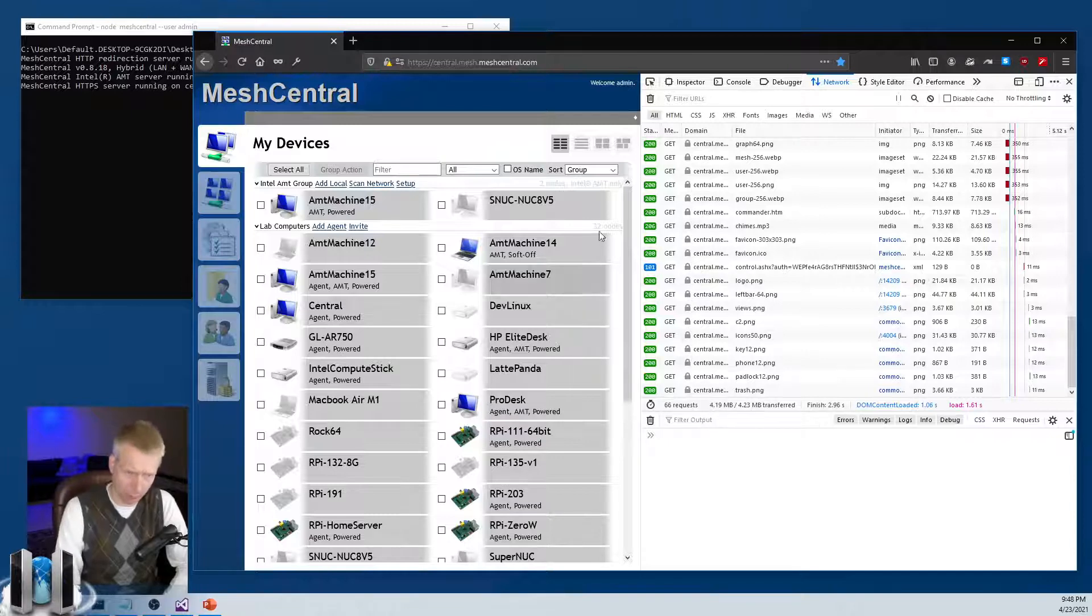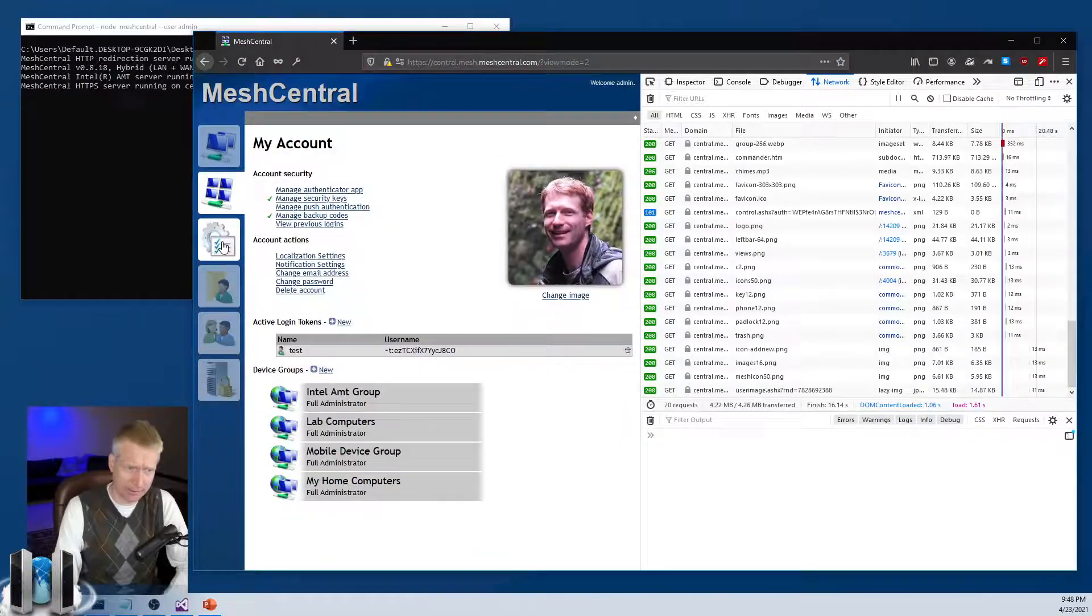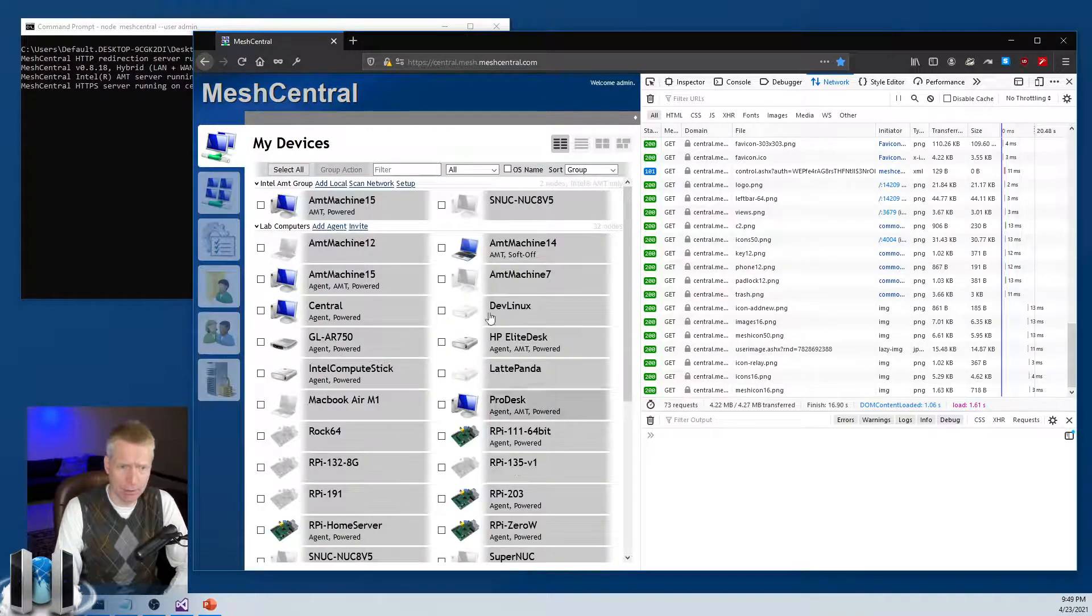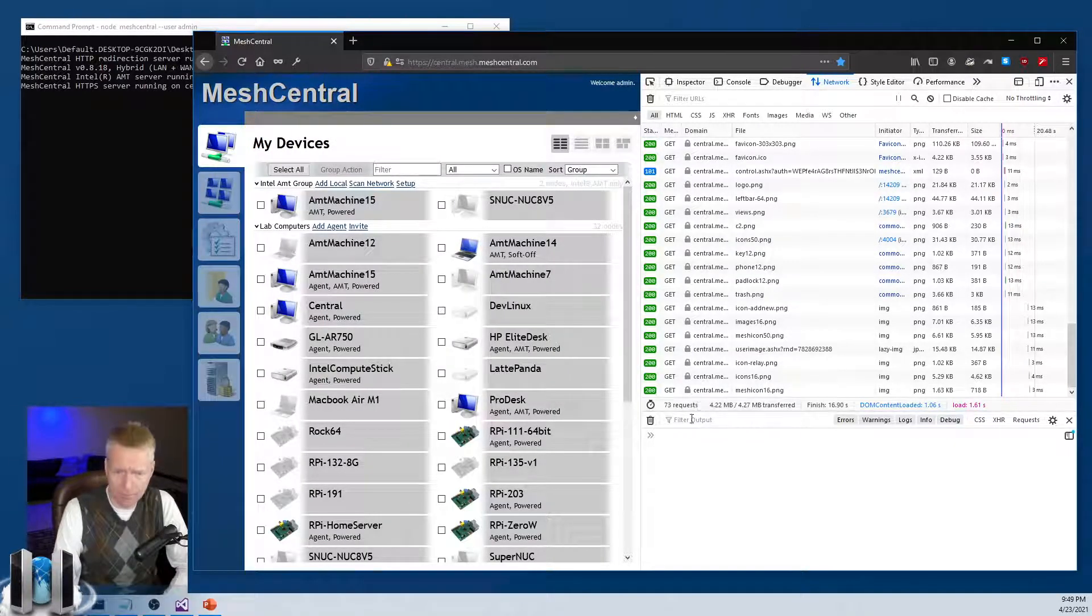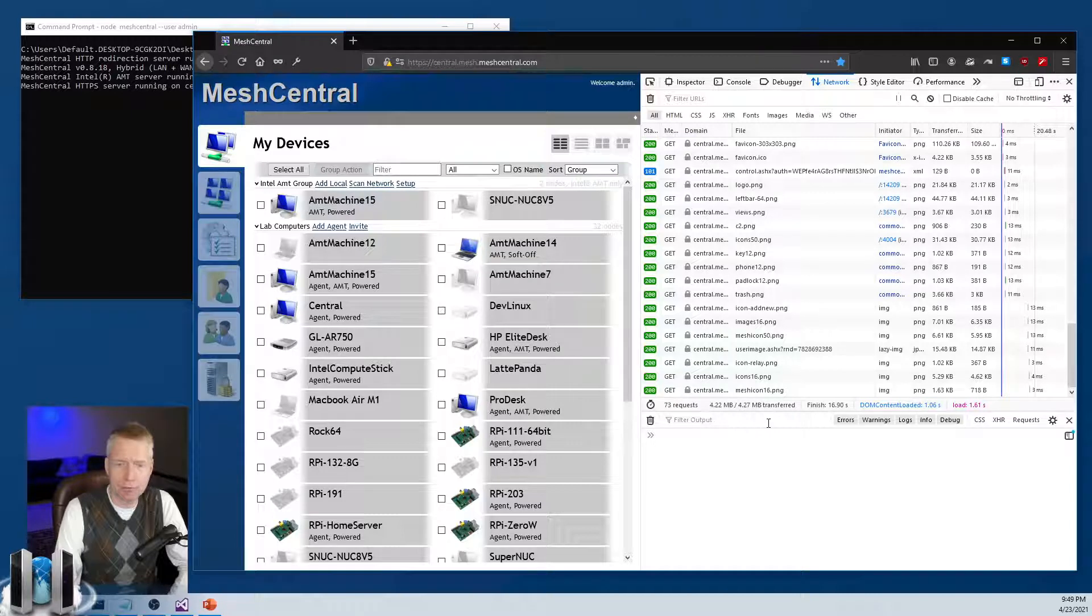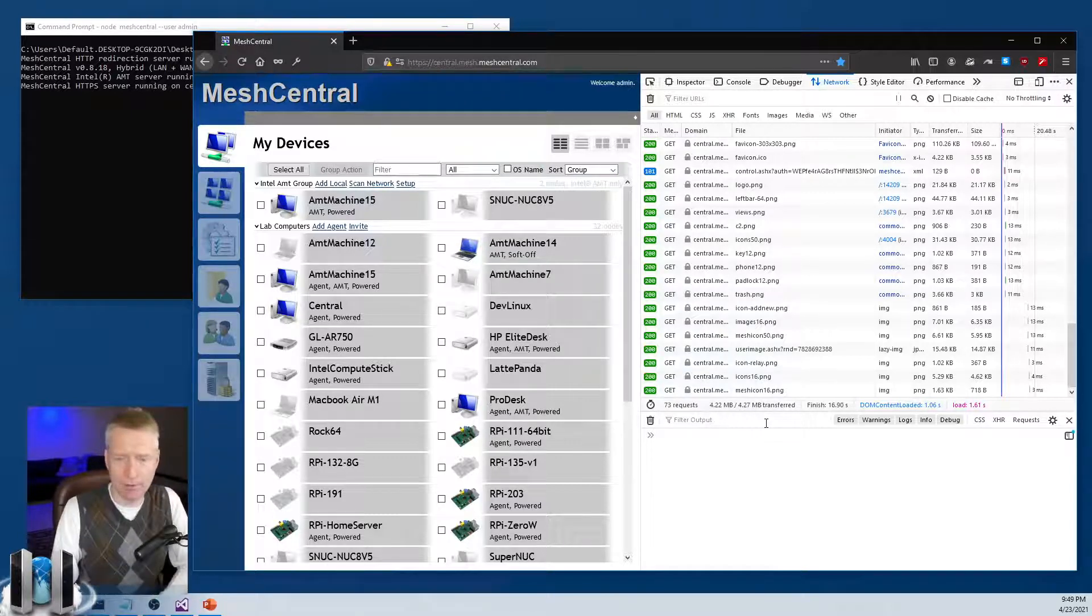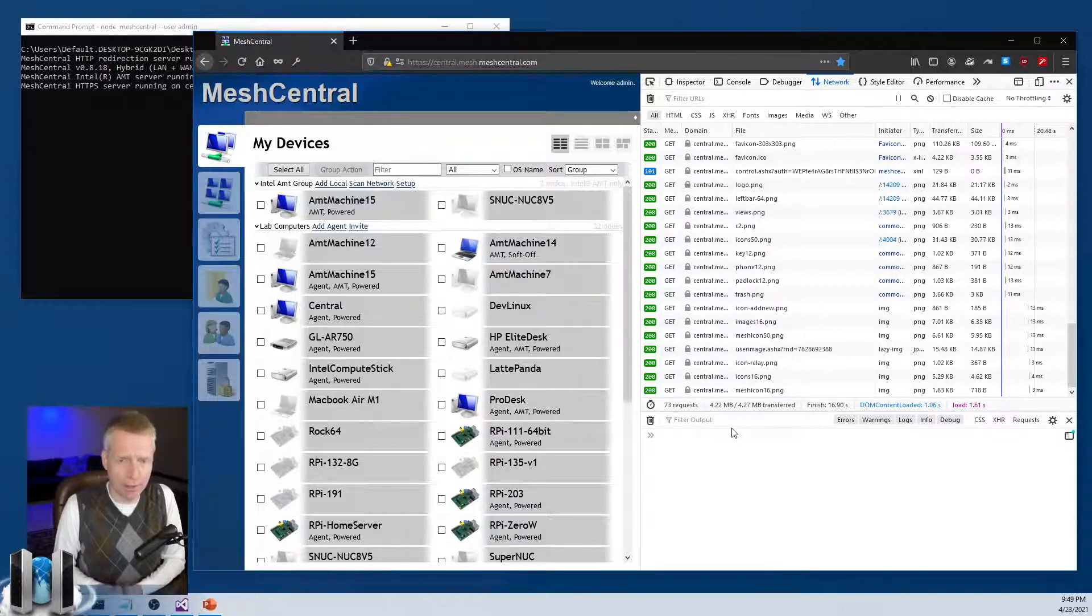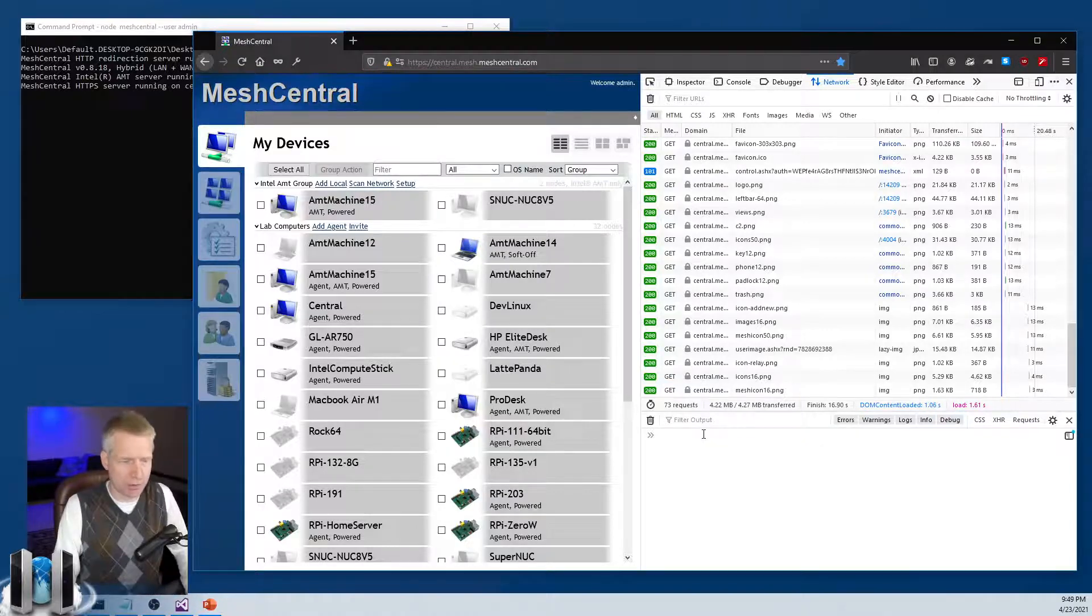And the number we want to take a look at is on the bottom right here. So just loading all the pictures, the entire web application. And of course, this is not just this web page. It's the entire website. So all the tabs, everything that you see here. That's 73 requests so far, 4.22 megabytes. And we transferred 4.27. And that's because there's a little bit of overhead on top of the raw data.